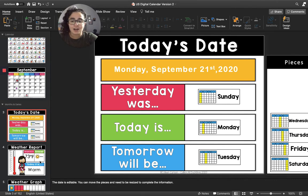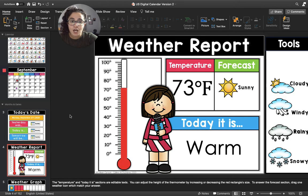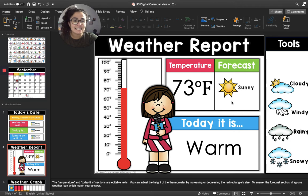All right, let's move to the weather report. The forecast for today is sunny. Can you take a look outside for me? Is it sunny today?